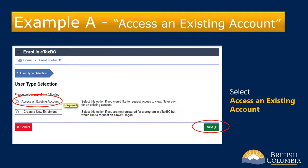On the user type selection screen, there are two options to choose from: access an existing account, or create a new enrollment. We'll begin with Example A — access an existing account — where I'll show you how to enroll for eTaxBC by accessing an existing account registered with the ministry, such as a provincial sales tax account or a motor fuel tax account. Afterwards, in Example B, I'll show you how to enroll for eTaxBC if you don't have existing accounts registered with the ministry.